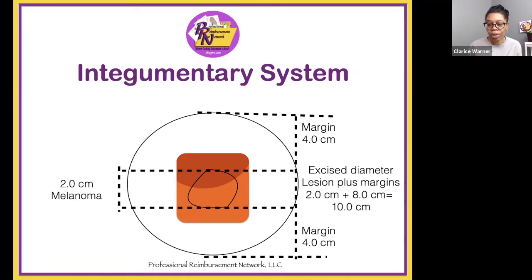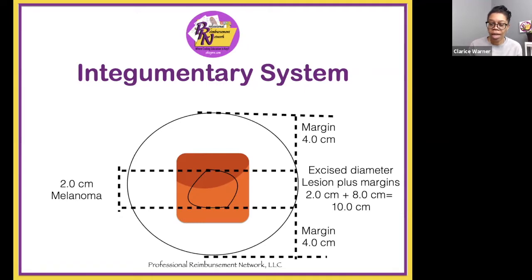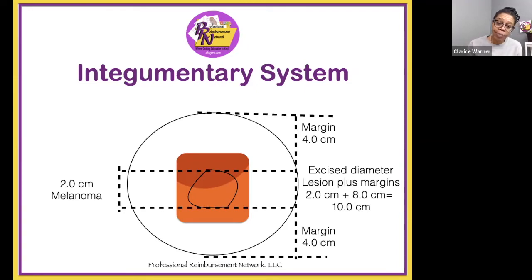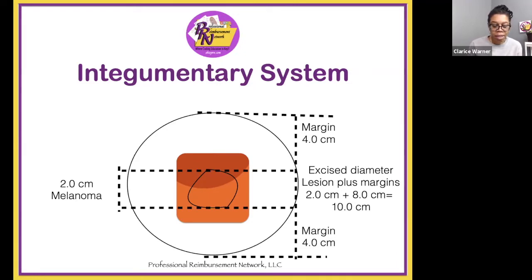You have your excised diameter, which is the lesion plus the margins. At 2.0 centimeters, you add both of those margins together, which gives you 8.0 centimeters, for a total excised diameter of 10.0 centimeters. It's a malignant lesion — a melanoma is malignant — and it is of the back, which is part of the trunk.